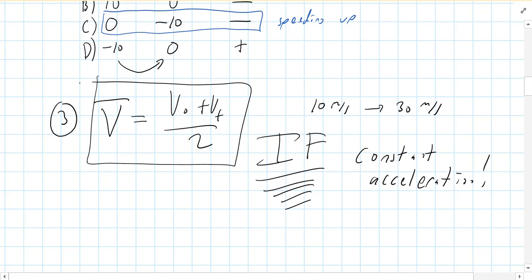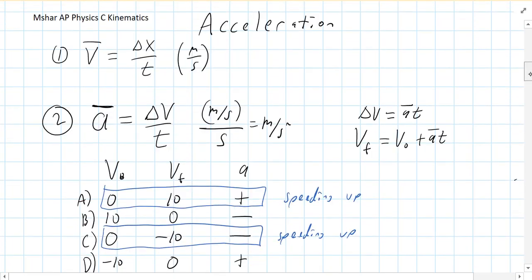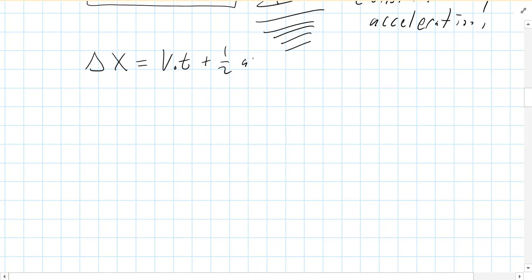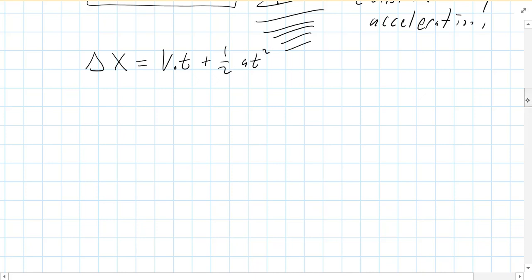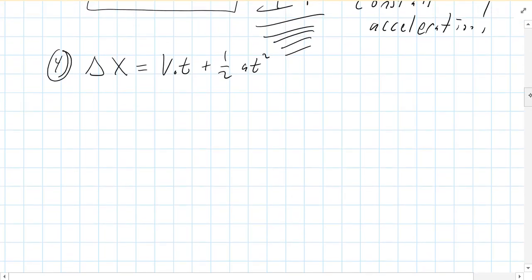That leads to two other equations derived through algebra from the first three. Equation four is: delta X equals V naught times T plus one-half A times T squared. And equation five is: V final squared equals V naught squared plus 2A times delta X. Because both are derived from equation three, they are also predicated on constant acceleration — these equations are only valid if your acceleration is constant. Note that acceleration can be zero, which is still constant; in that case, equation four simply reduces to delta X equals VT, which is basically equation one again.